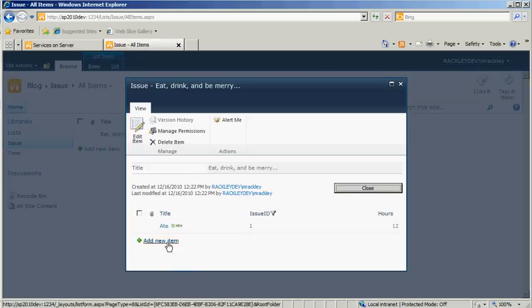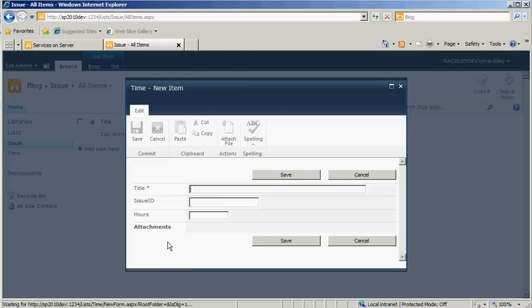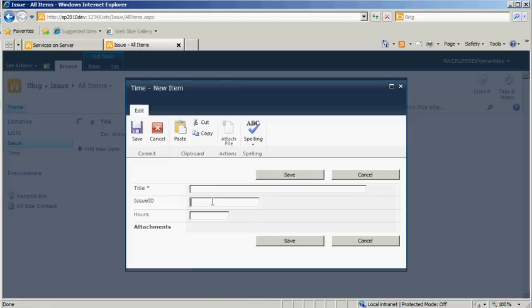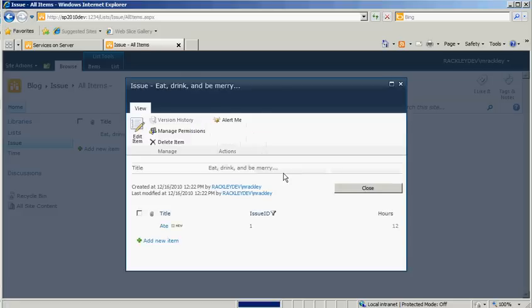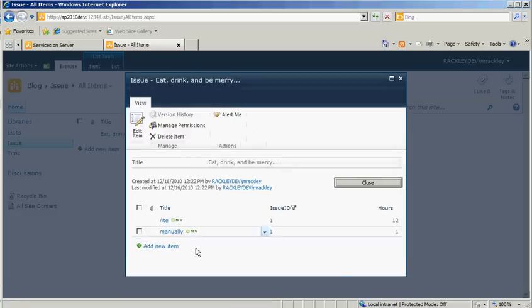However, when we go to click on a new item, our Issue ID is not set for us, we'd still have to set that manually. So manually Issue ID is 1, we did 1 hour, we save it. Then you see it adds manually 1, but we had to manually add it there.